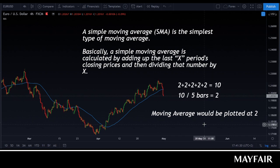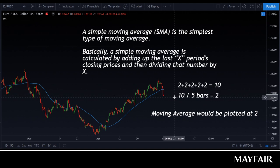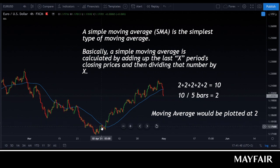For a simple example: 2 plus 2 plus 2 plus 2 plus 2 gives us 10. Assuming that's 5 bars, we get a moving average of 2, which would plot the line at 2. Keeping things simple, the idea is to work with the trend, and you can start adding and playing around with different levels of moving average.